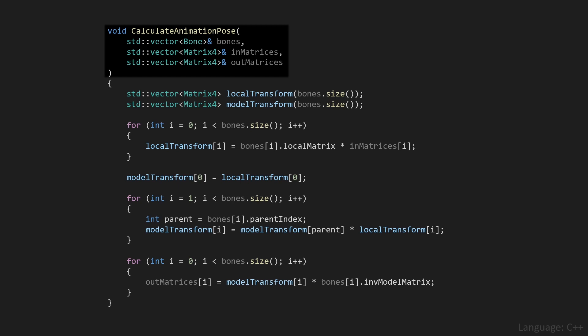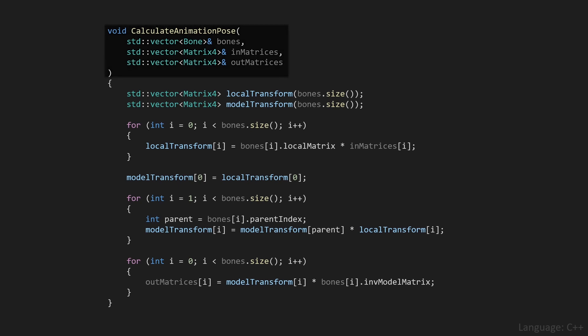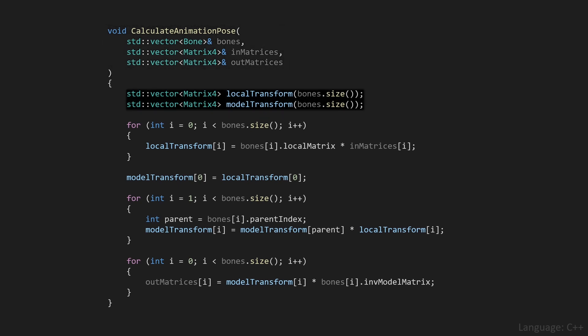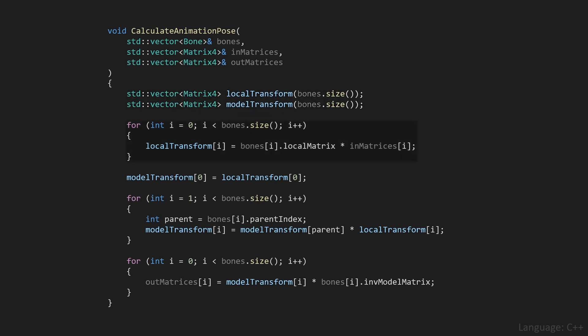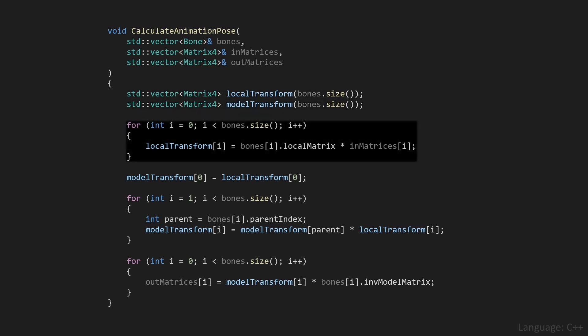and these change every single frame to get our animated model, and out matrices are the matrices we send to the shader. Then we'll create two intermediary arrays, one for local transforms and one for model transforms. These arrays are the same size as the amount of bones we've got, and they will store the local and model transform after the animation is applied.